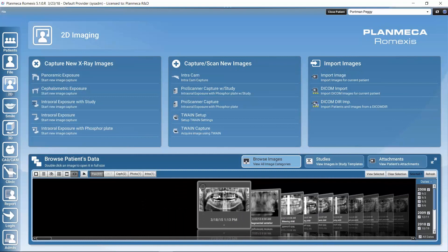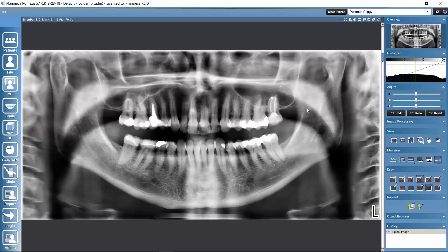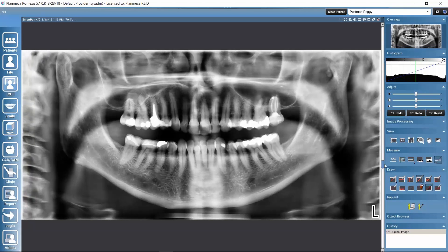One more thing: if we have a SmartPan image — recognizable by an icon in the corner — processing is a little different. We can navigate between the different images in the stack using the slider next to the image. There are also some differences in how processings are applied to SmartPan images compared to normal images, so you may check the Romexis user's manual for more information.